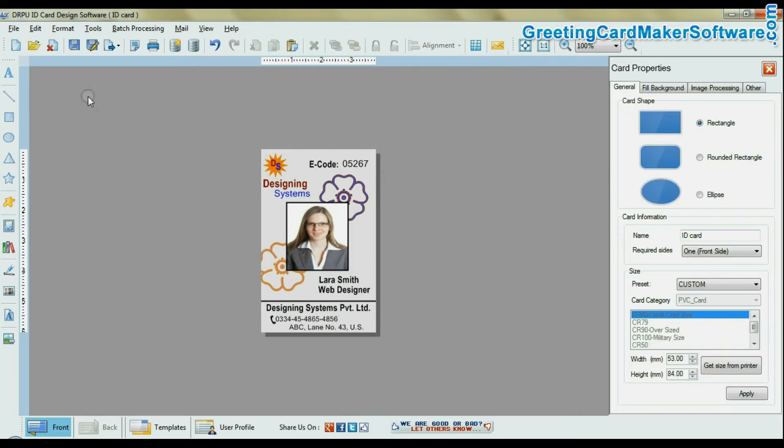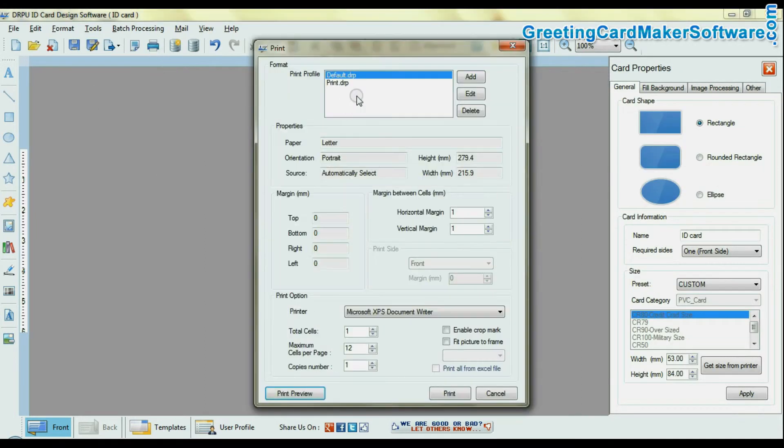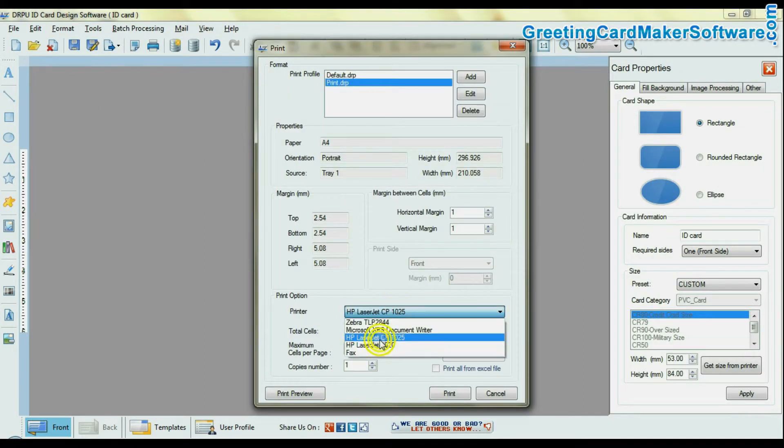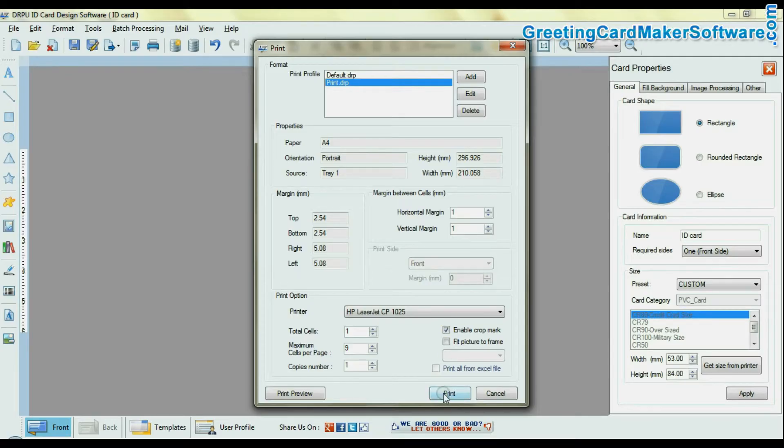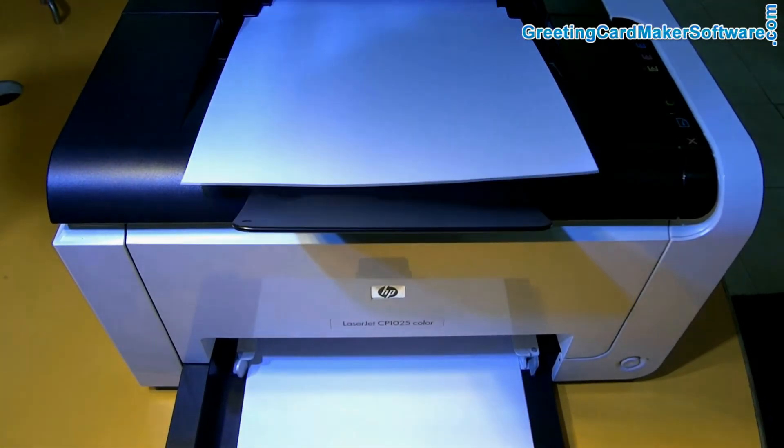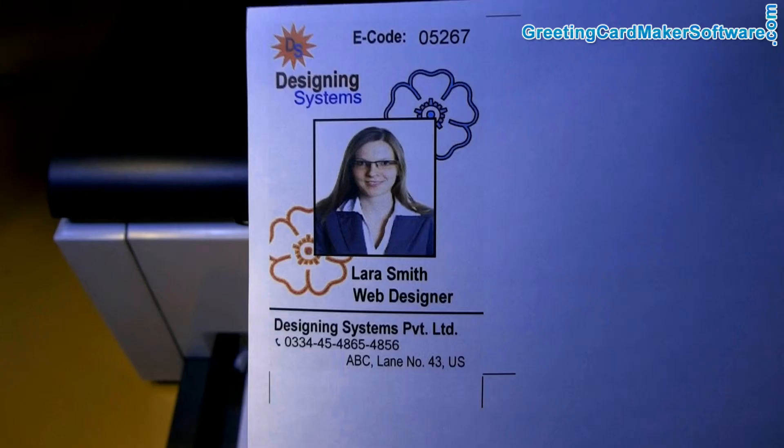For printing, simply give print command. Here your employee ID card is printing.